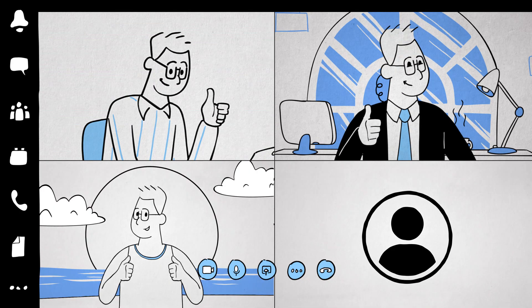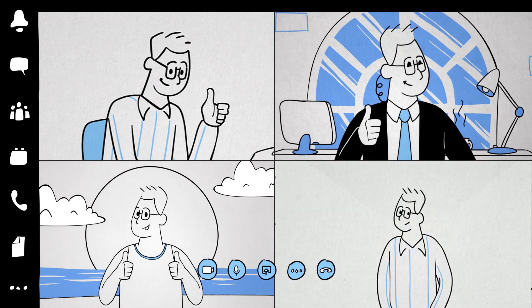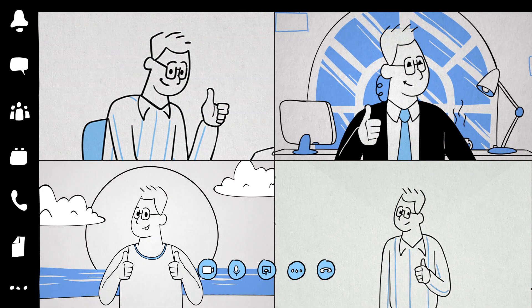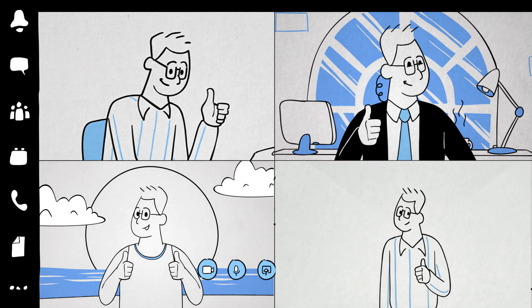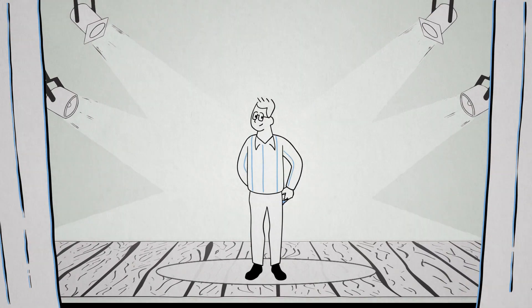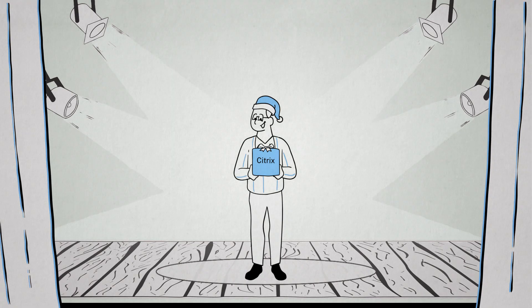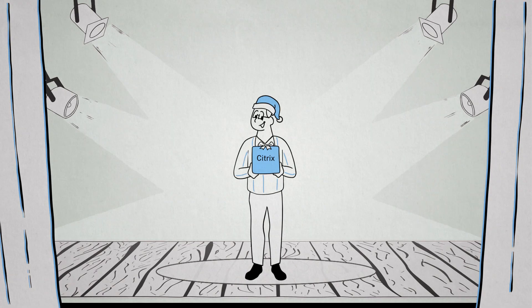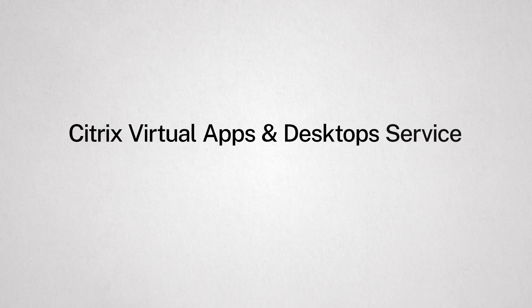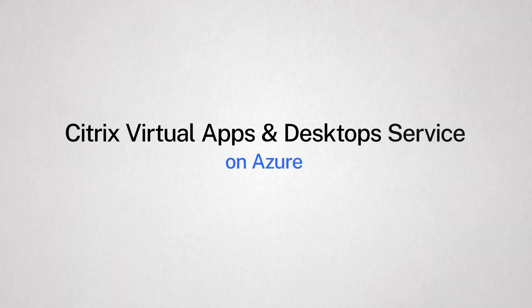Your employees get the performance and security they expect. And you get to break the constraints of physical data centers and move to the cloud. Yes, Virginia, there is a Santa Claus. And their name is Citrix Virtual Apps and Desktop Service on Azure.